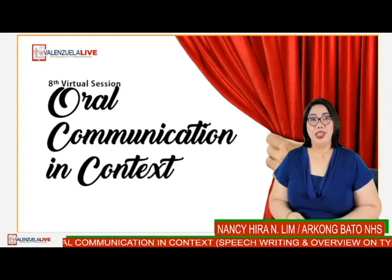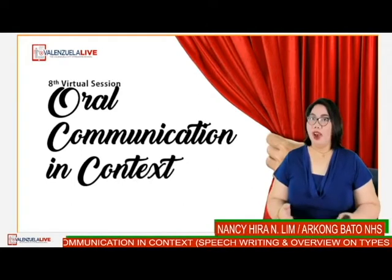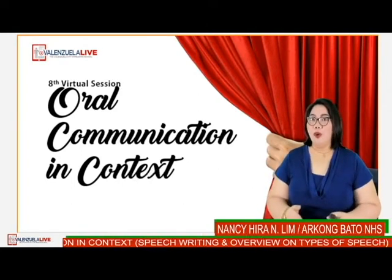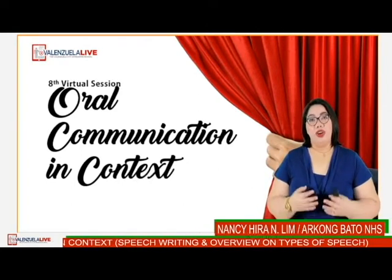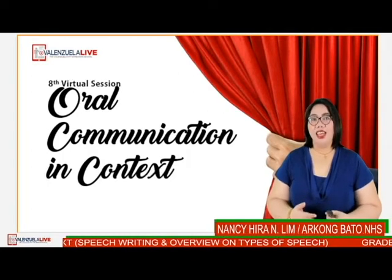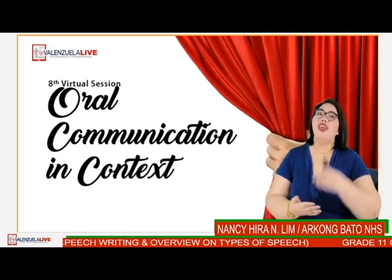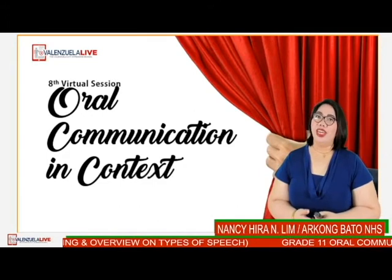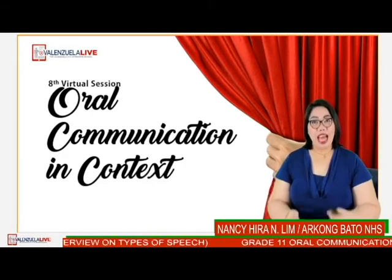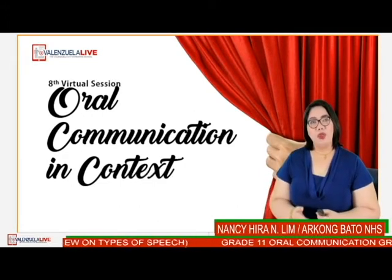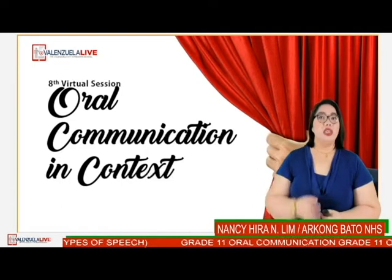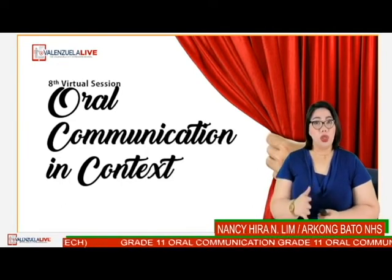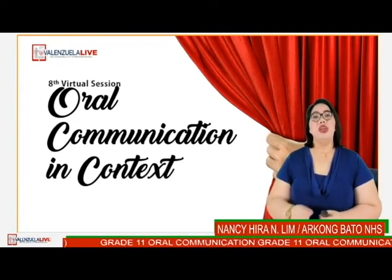Good morning virtual learners! It's our eighth virtual session. For the last two meetings we have discussed the speech writing process, and last week I discussed with you the different tips on speech writing.